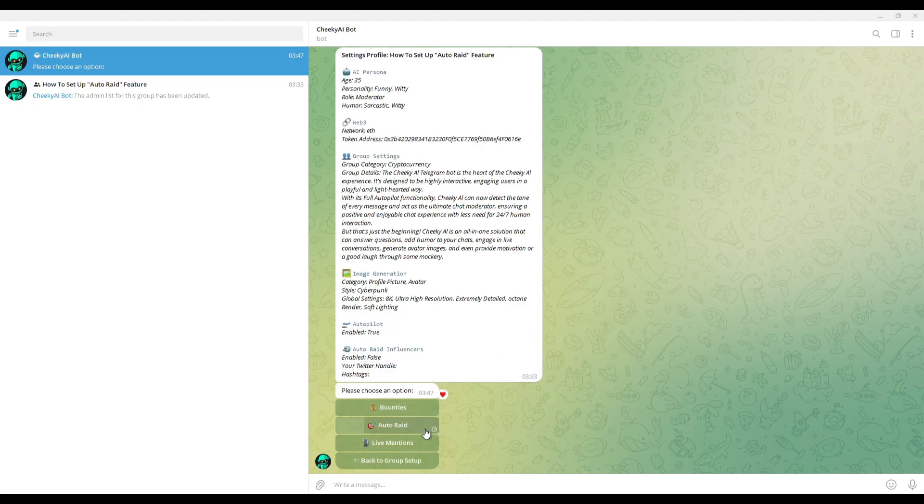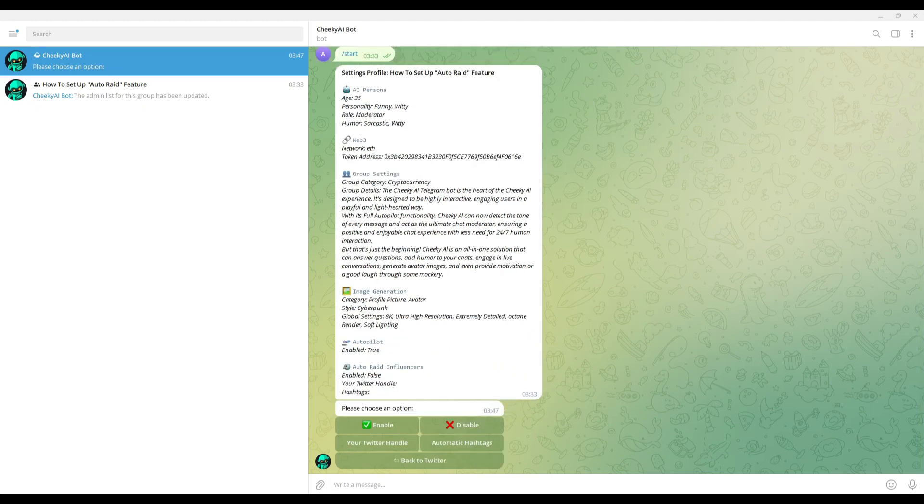To get the Auto-RAID function up and running, you need to provide your official Twitter handle of your project as well as 3 to 10 of your group's or project's hashtags that the community members can use on Twitter.